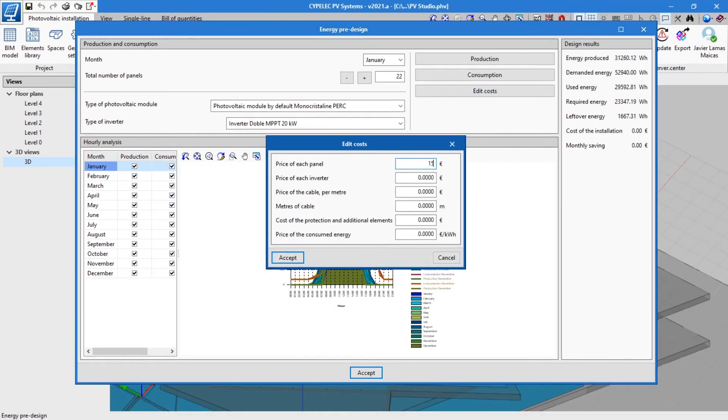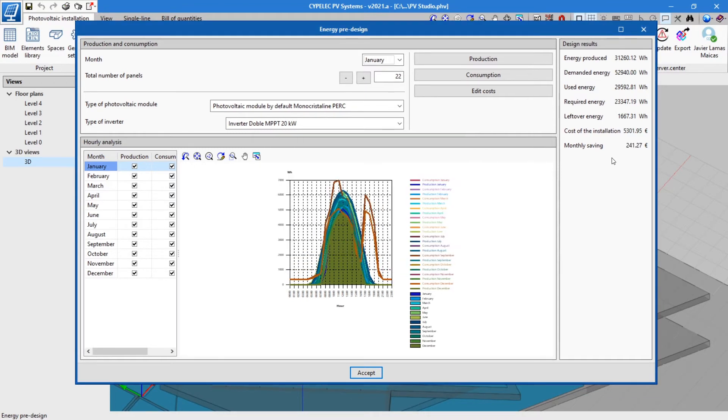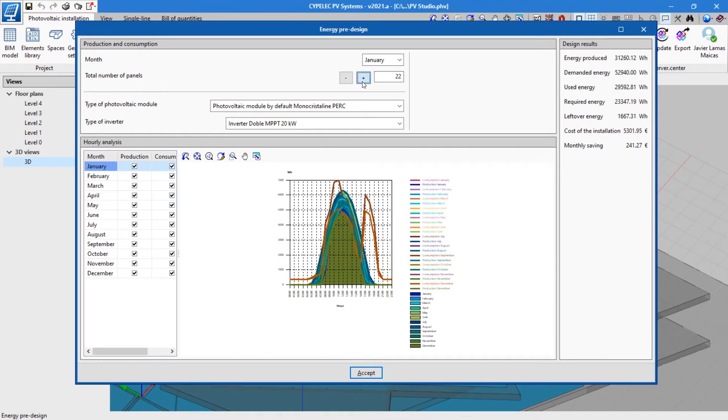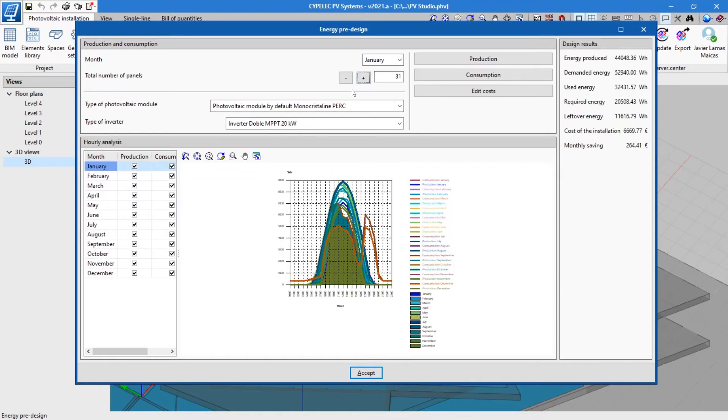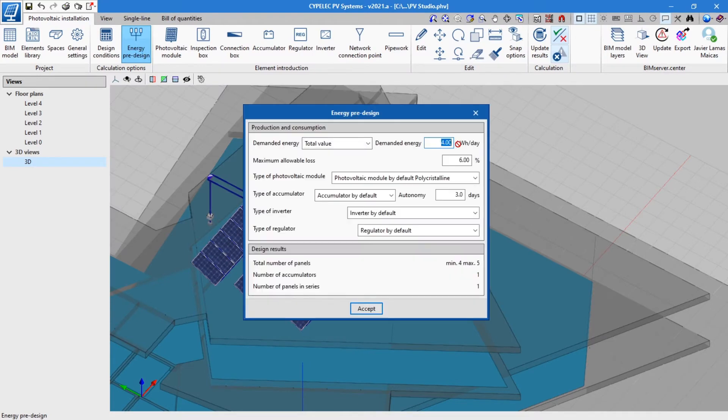In order to add up the costs each month, the program allows the cost to be entered for both the installation elements and the energy. In this way, the pre-design will be completely defined, allowing the monthly energetic breakdown to be viewed. This breakdown changes as the number of panels is modified until the optimum level desired by the designer is reached.